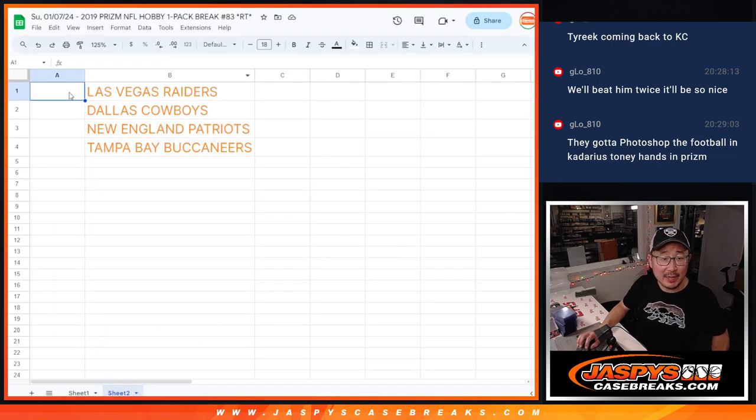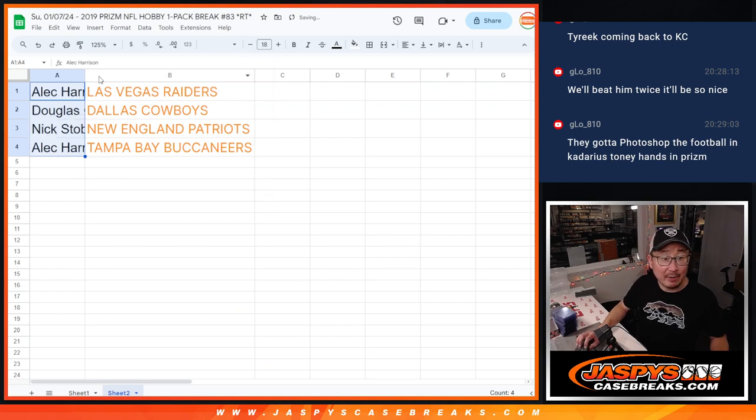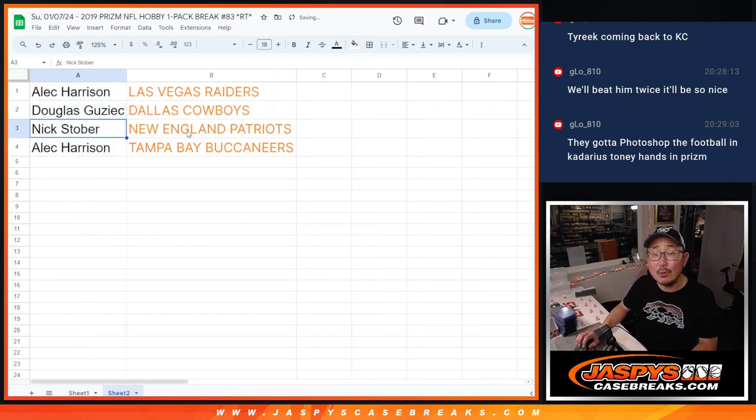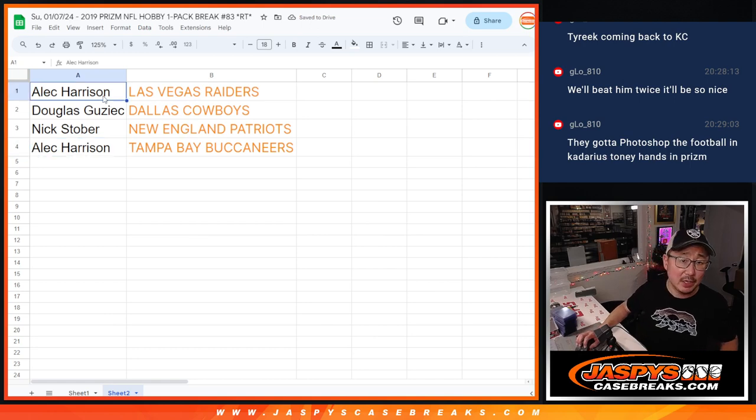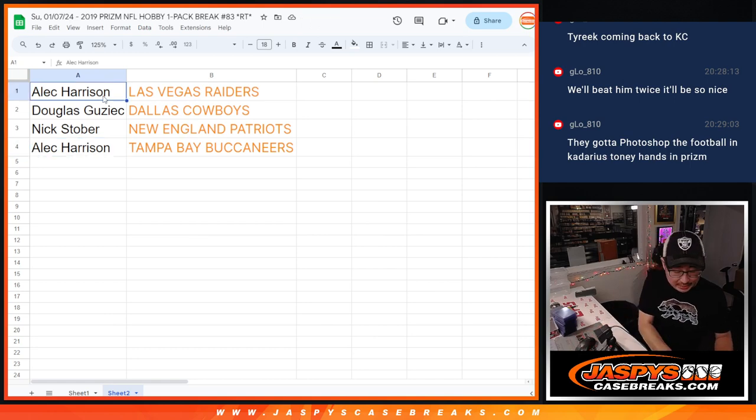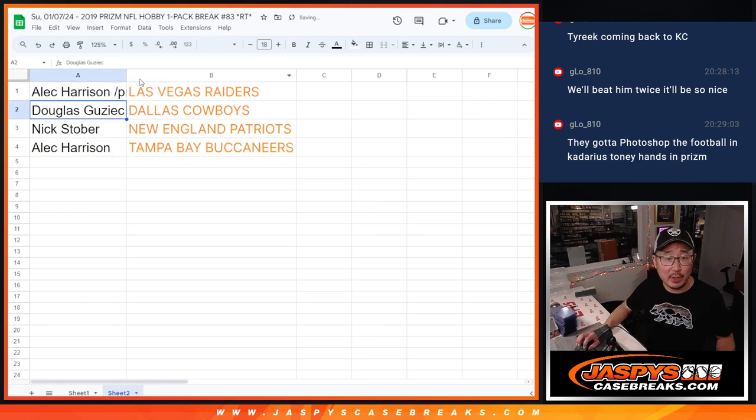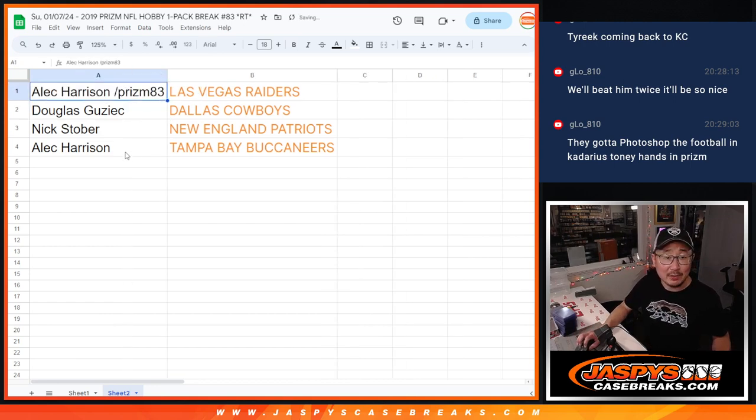After seven, congrats. So Alec, you're going to get my Raiders. Douglas with the Cowboys, Nick with the Patriots, and Alec with the Tampa Bay Buccaneers. We'll put Prism83 next to your name so you know where you won that. There you go, game.